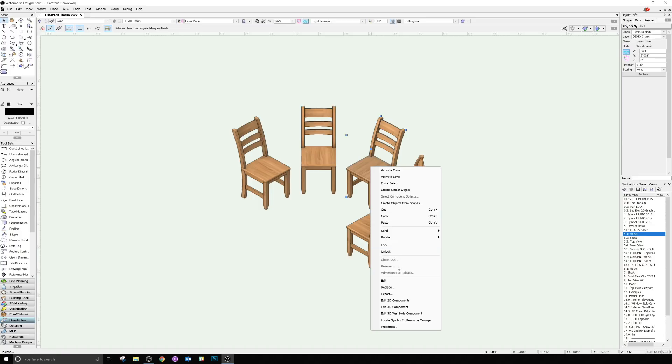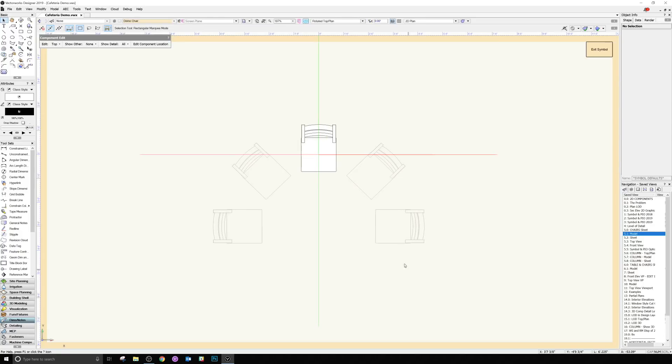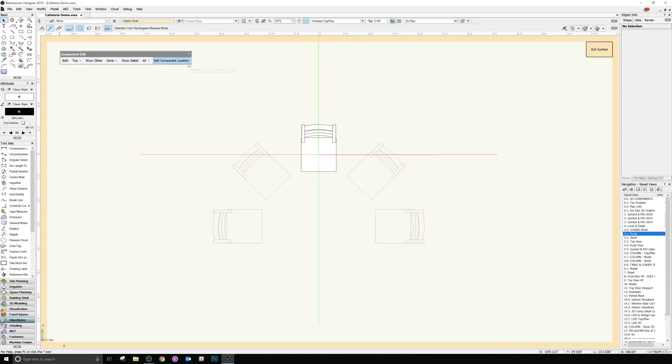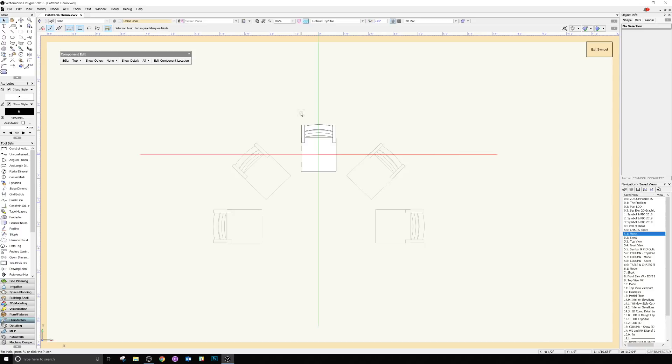We'll go ahead and edit the 2D components here. It's going to bring us into this special editing mode that has its own edit dialog that lets us control it. So here we can see what we expect when we open a regular hybrid symbol. We edited the 2D component, and we have the top plan view here. However, we can show other views.